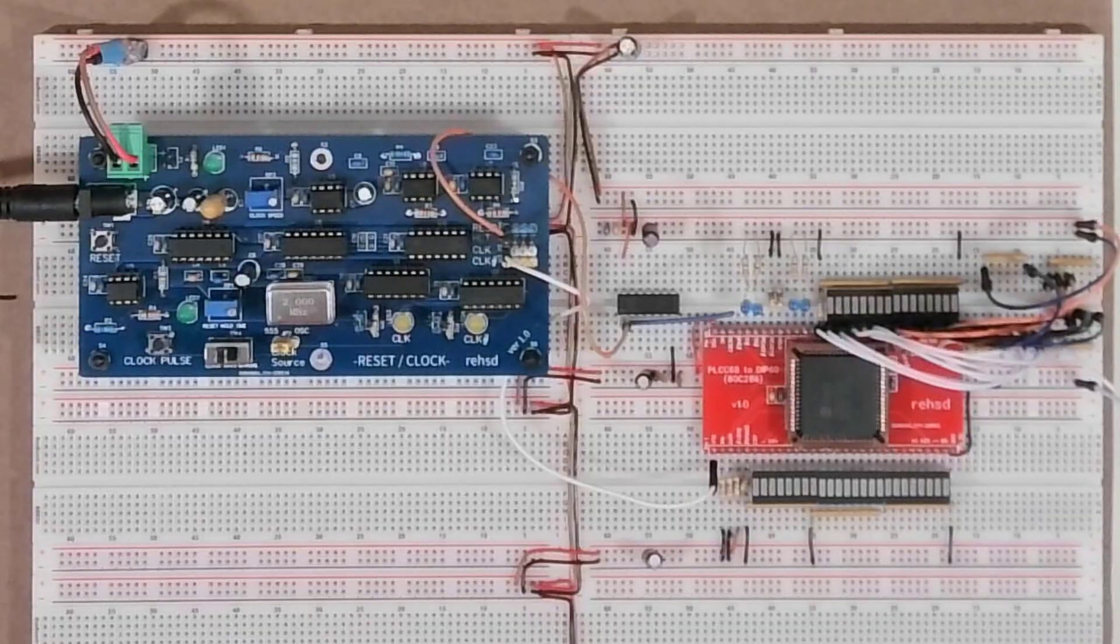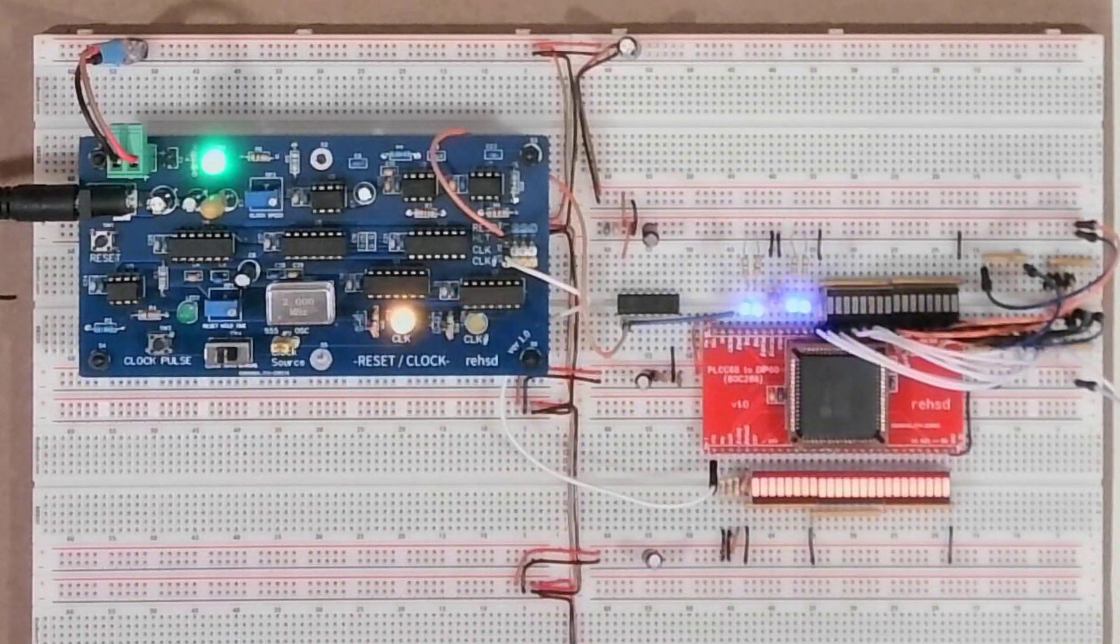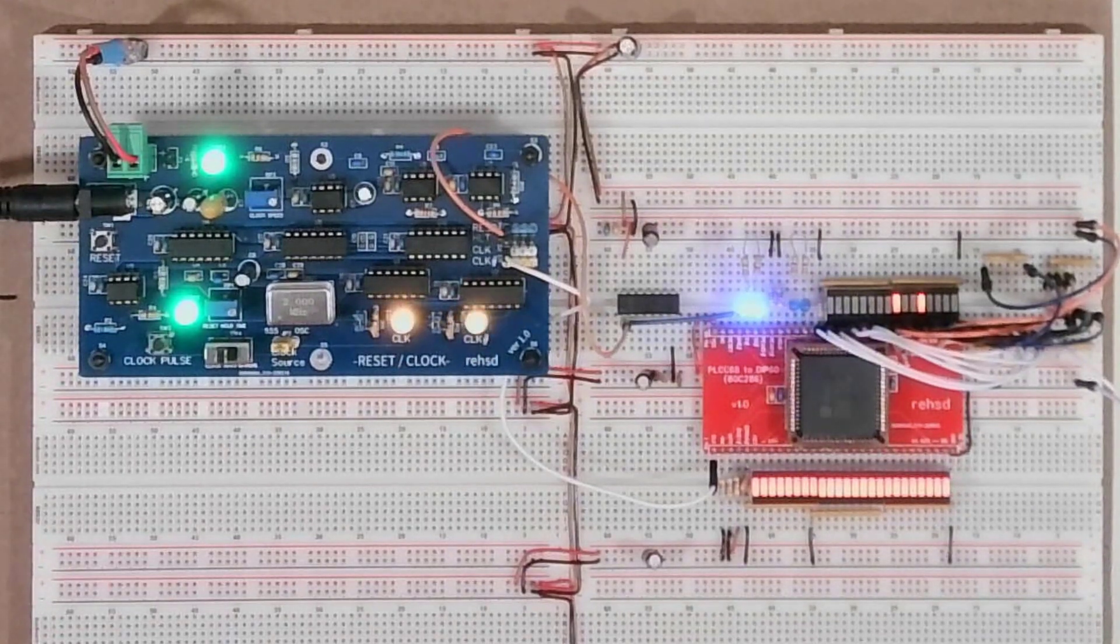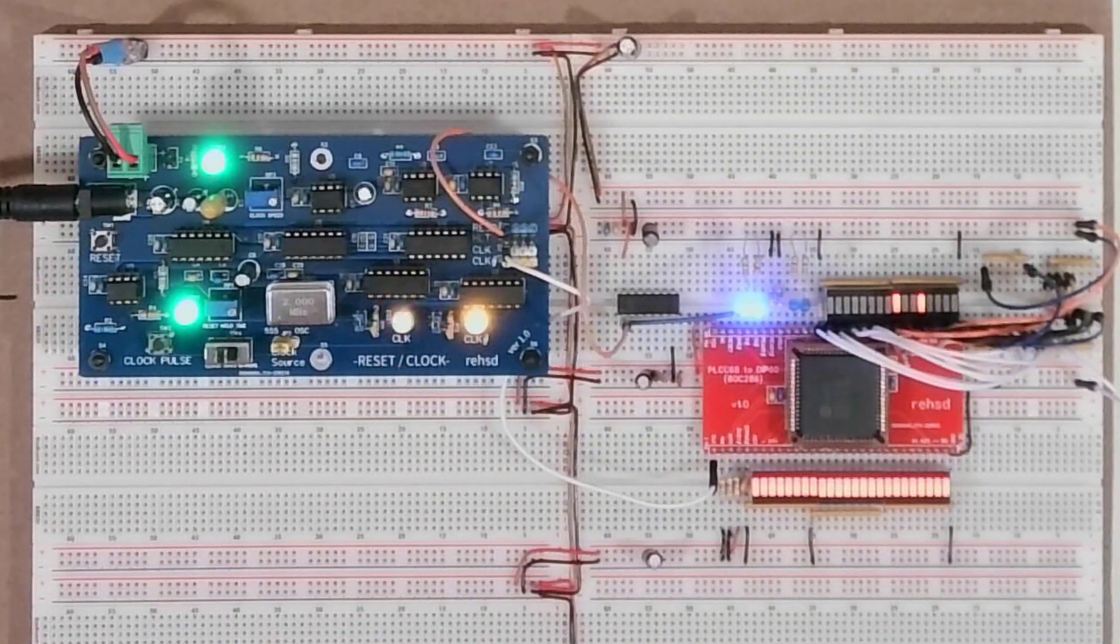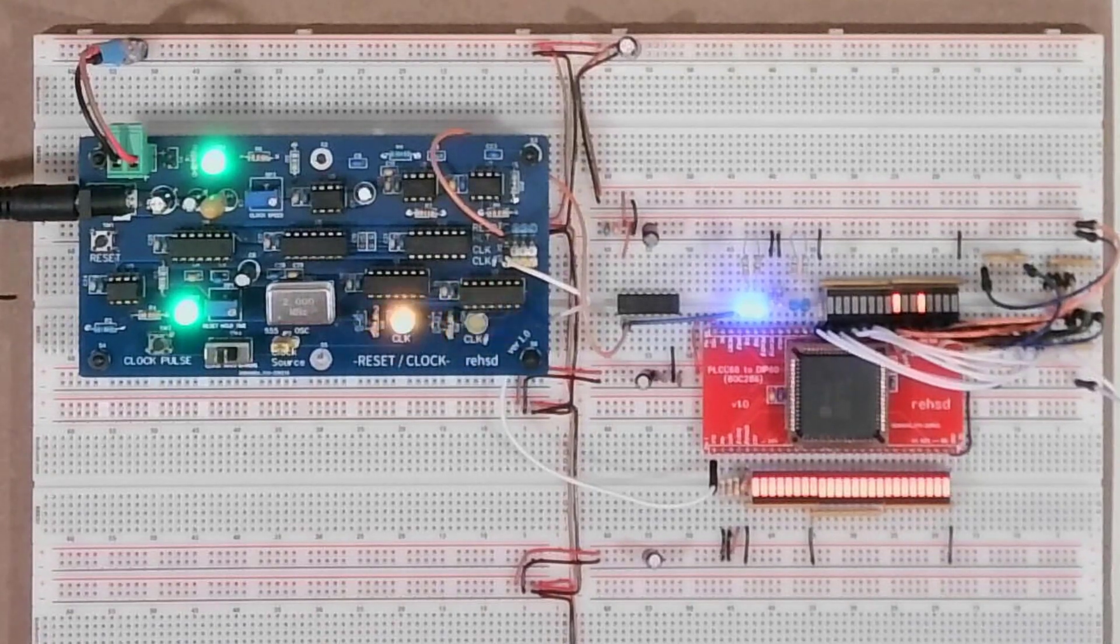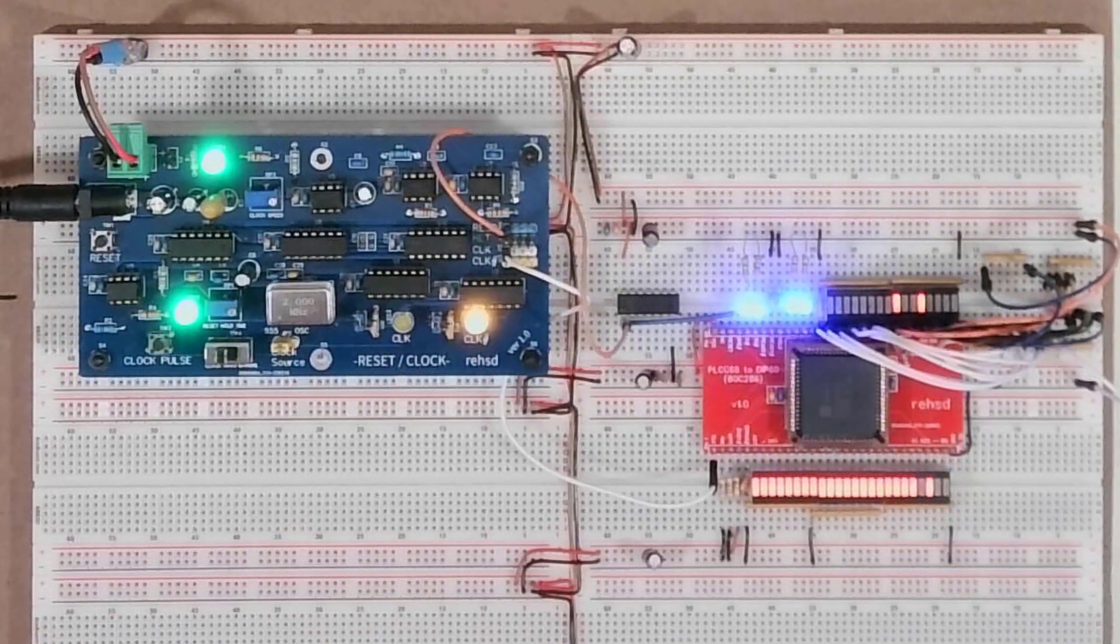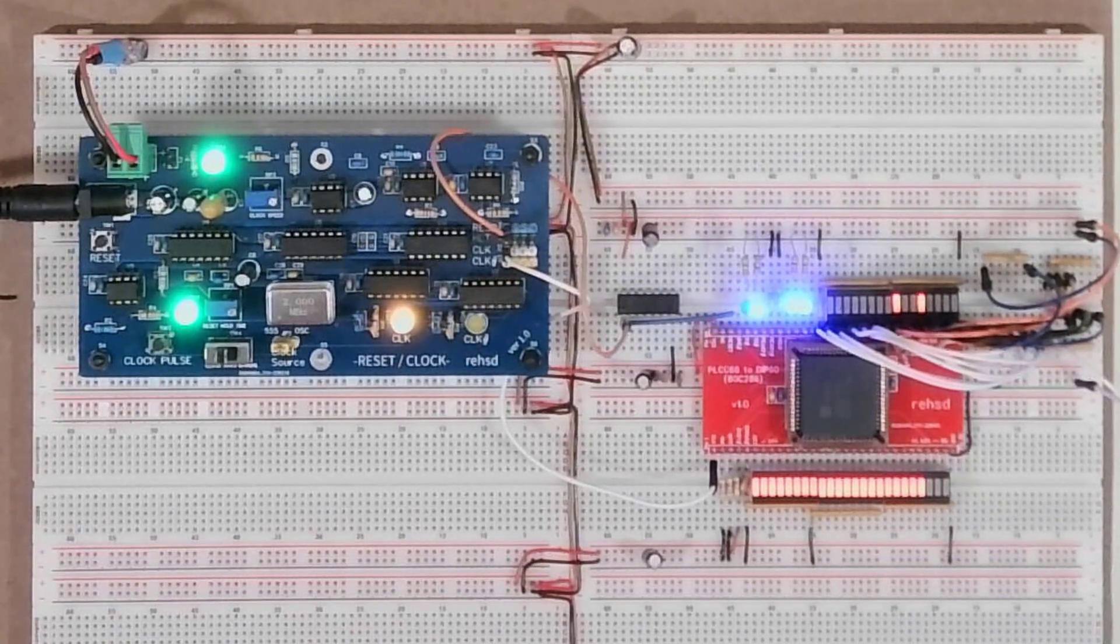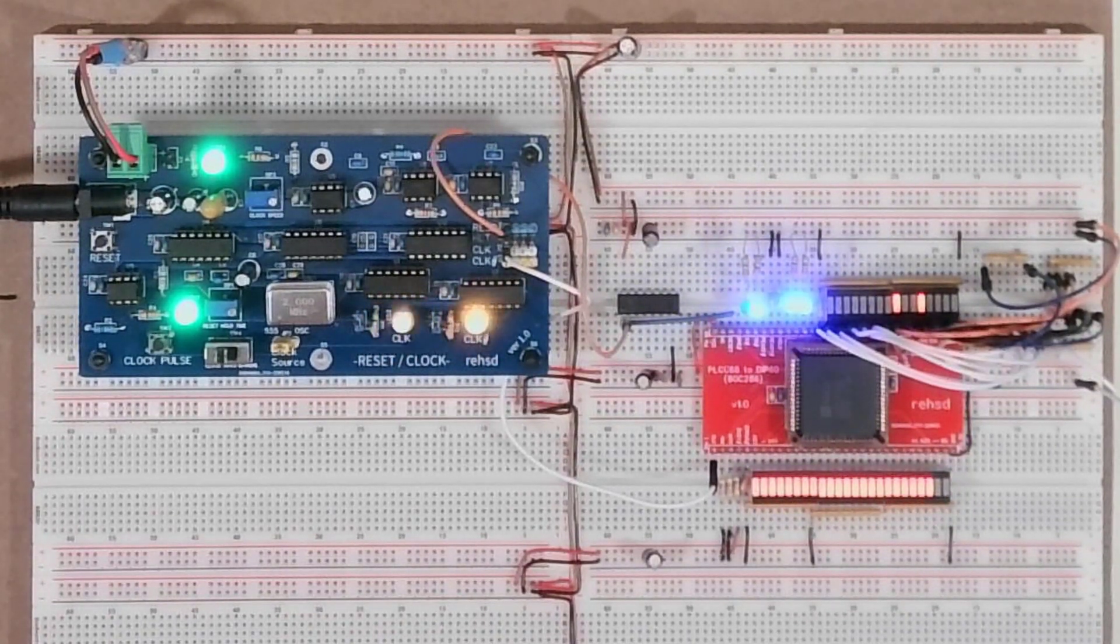And here is the start of what I have put together. So I have the system powering on here. Reading the documentation, it takes quite a few cycles for this processor to actually internally initialize. So it works through that. And then you can see it's starting to read through different addresses.